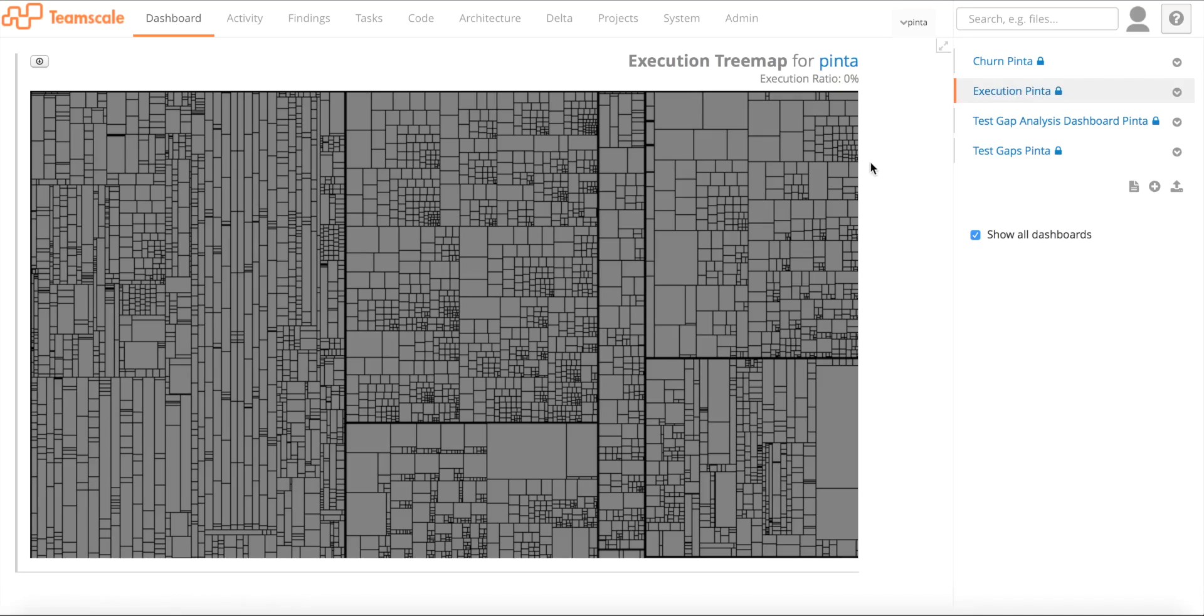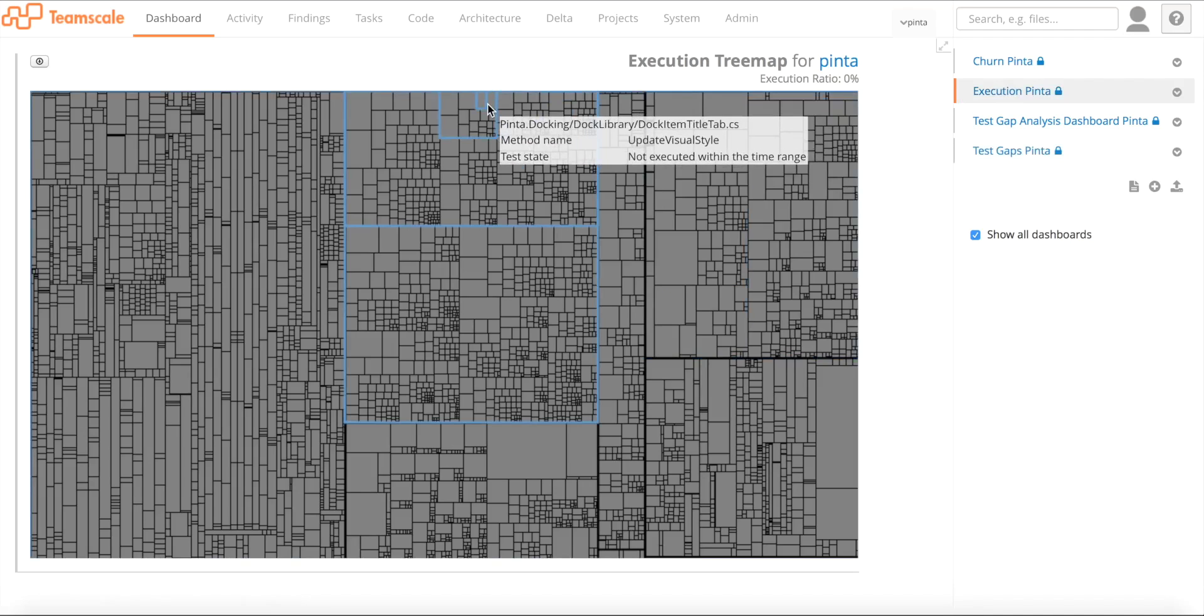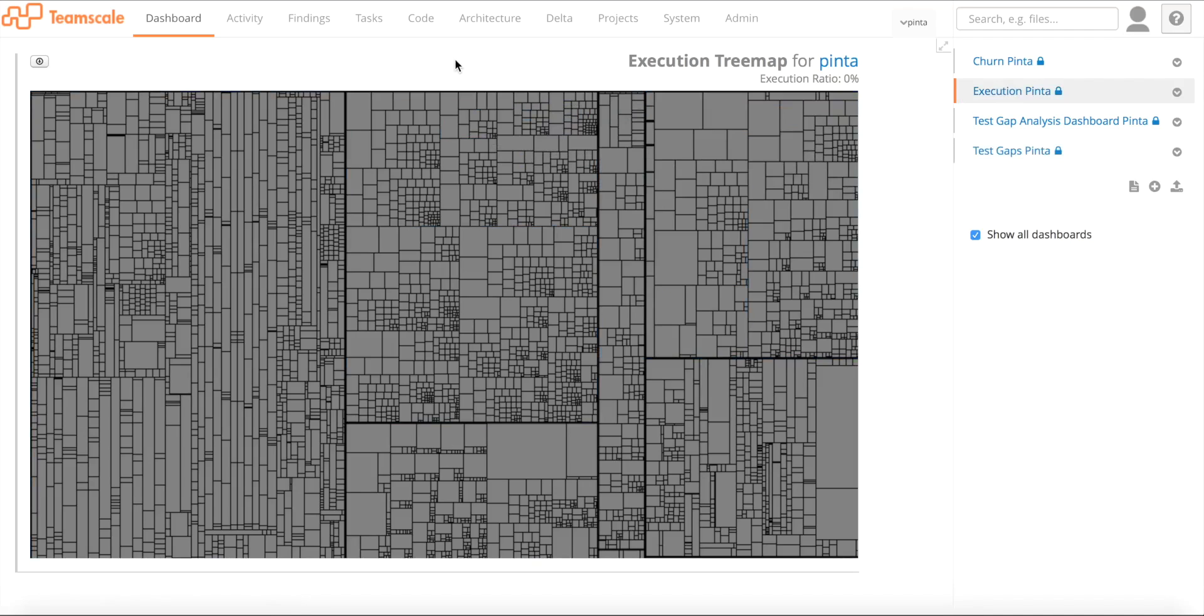The visualization is exactly the same as we saw before. But here on this tree map, we show the execution information. As you can see, everything is gray here. So there's no execution so far. Actually, we didn't execute the application so far, so that's not surprising.